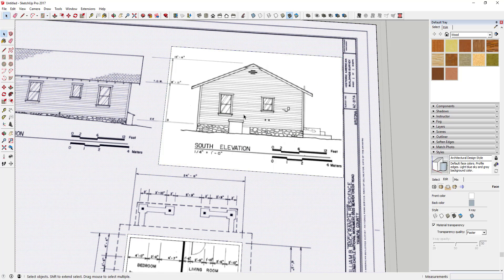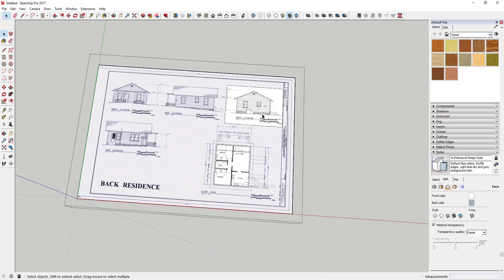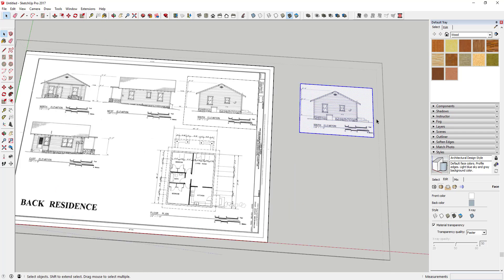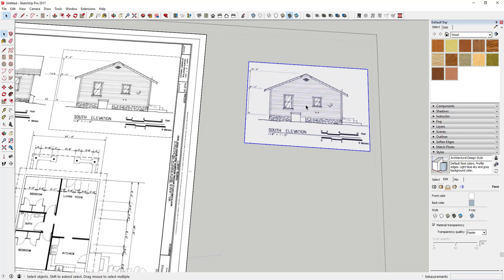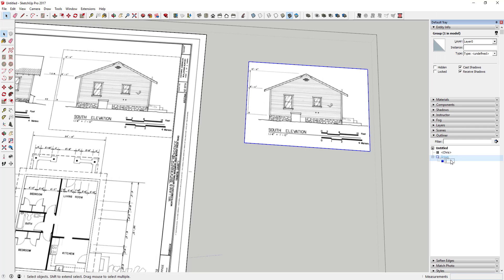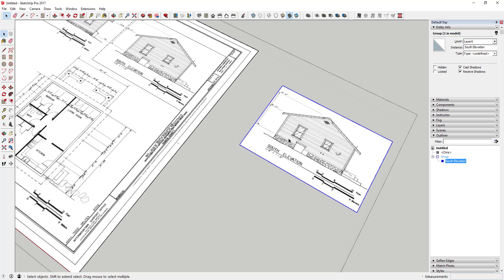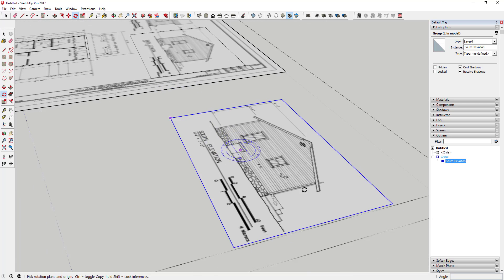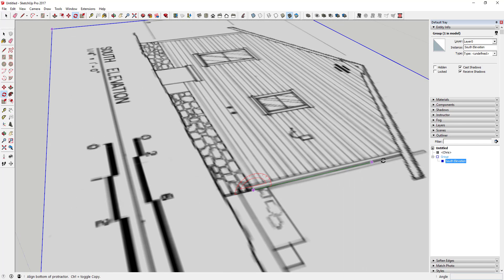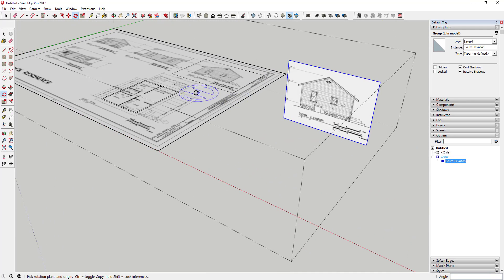Now we actually want to use these elevations as guides in the model — standing them up so we can see exactly where windows show up. Remember, this is just a face with a texture. Draw a rectangle around the face; now there are two different faces each with a different version of the texture. Use the move tool in copy mode: tap M, click the corner, hit Control, and click out to create a copy. Right-click and make it a group, name it 'South Elevation' in the outliner. Then use the rotate tool, tap the right arrow key to lock to the red axis, click the corner, and rotate the object up to stand it vertically.